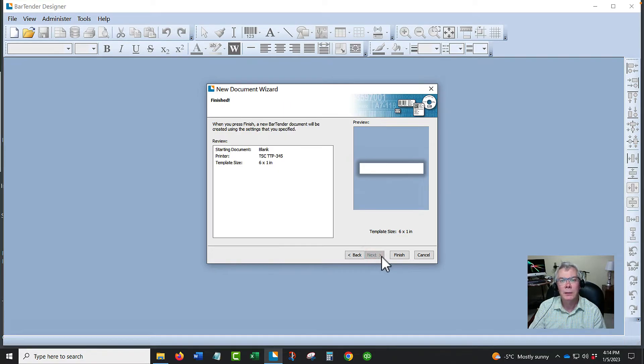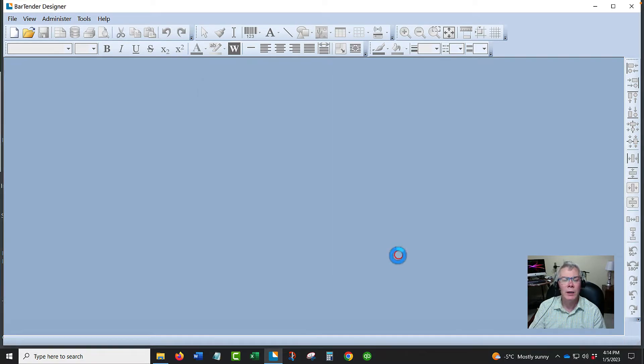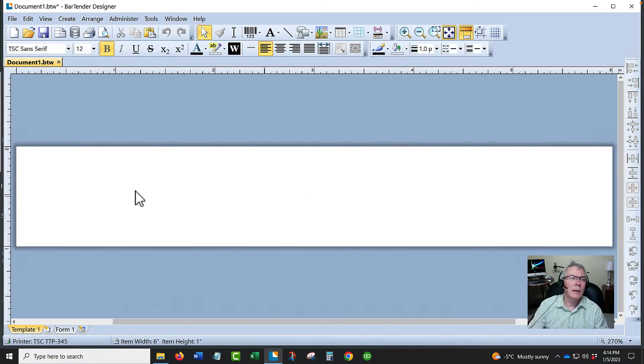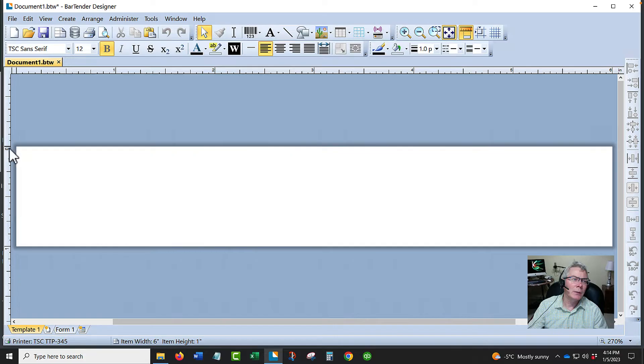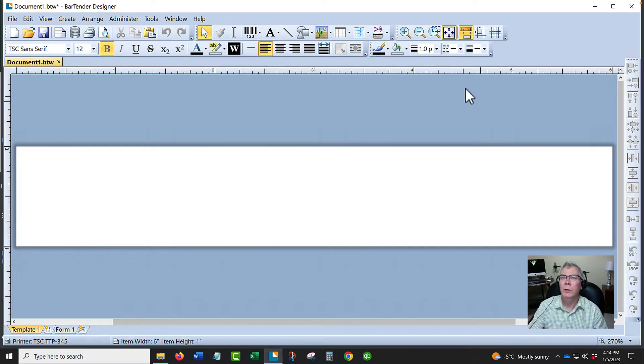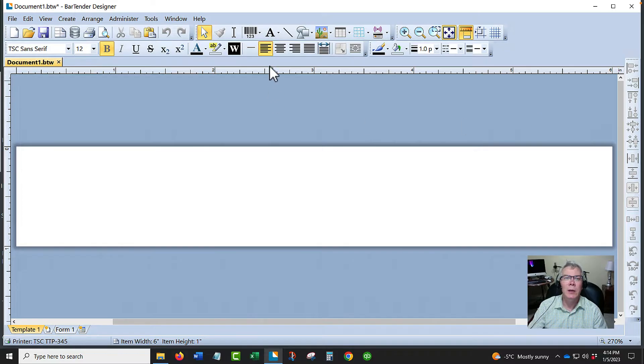Now we have our label created here. You can see the left ruler shows one inch and the top goes to six inches, so you can see how that looks.